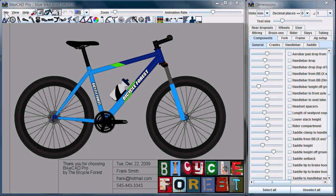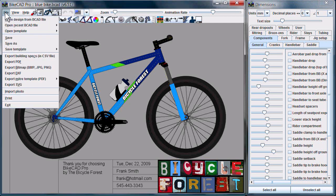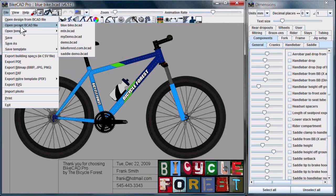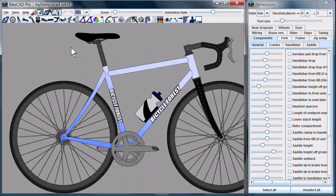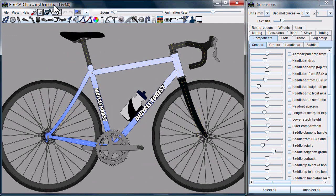First of all, in the File menu, we now have a simple Save and Save As option. Now when we open a ByteCAD model, the model name appears at the top, along with the version number of the file. In this case, this was a ByteCAD version 4 file that we've read in.